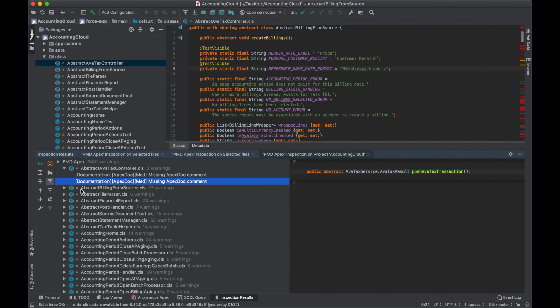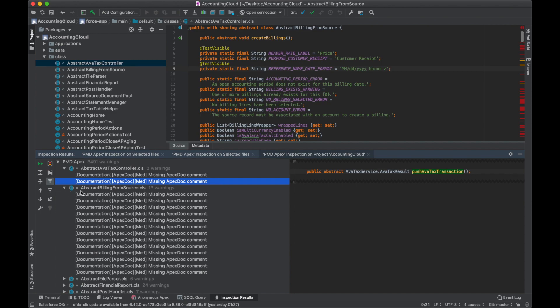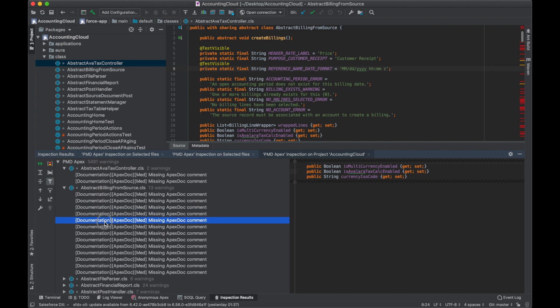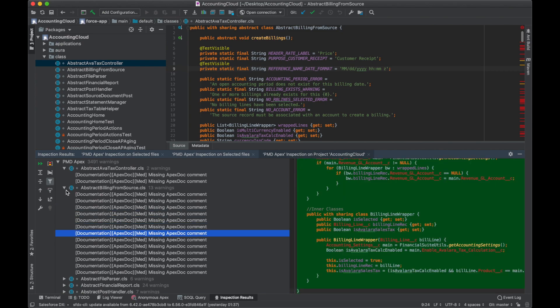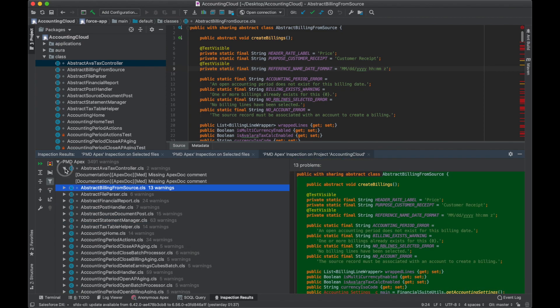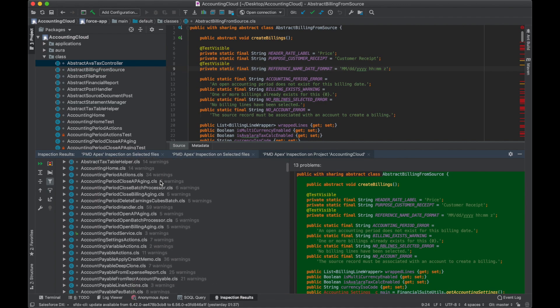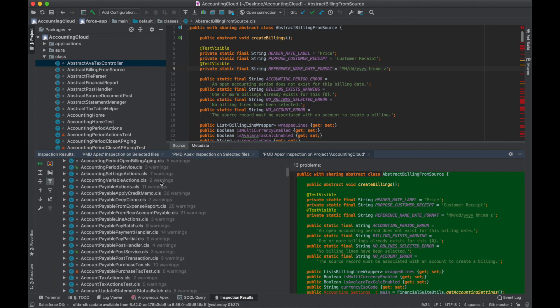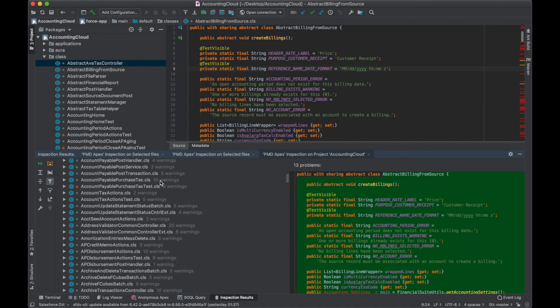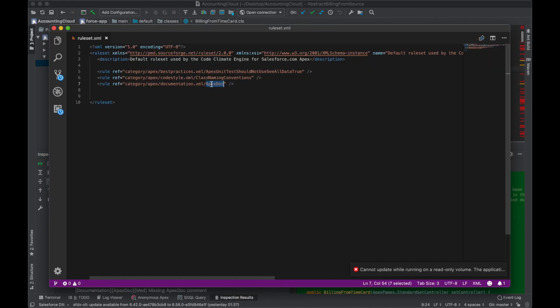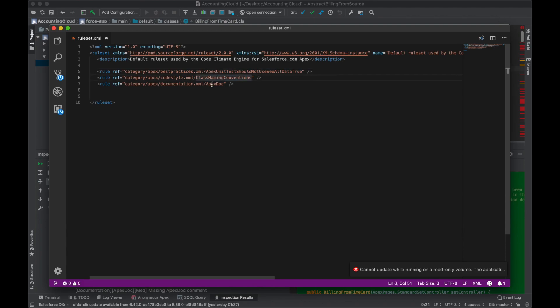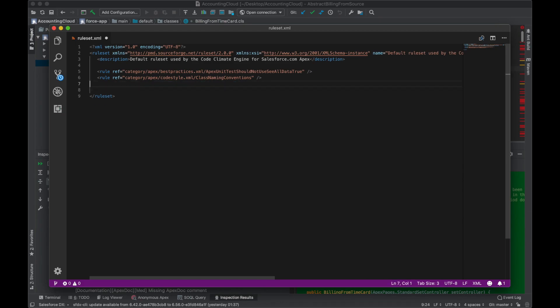There were two warnings with our first class - missing Apex comment for the class and missing Apex comment for the method. As you can see, PMD is a very systematic, very user-friendly way to analyze your code. My ruleset had three basic rules: unit tests should not use SeeAllData, class naming conventions, and giving comments to Apex classes and methods.